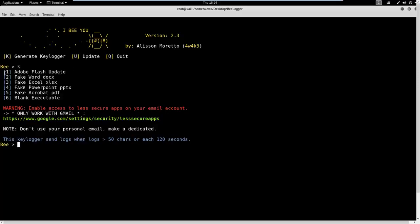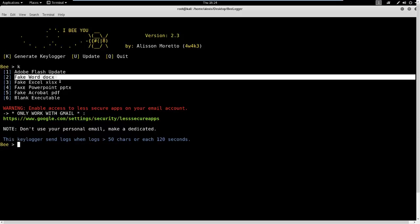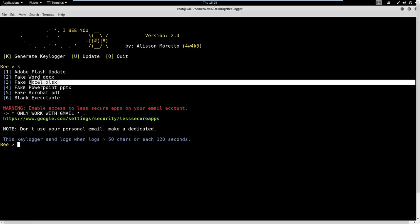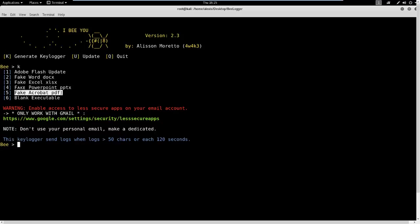We're going to generate the keylogger by pressing K. It's going to ask you to select what type of keylogger you want to mask as: Adobe Flash update, fake Word document, fake Excel sheet, fake PowerPoint, fake Acrobat PDF, or a blank executable.